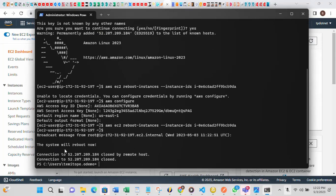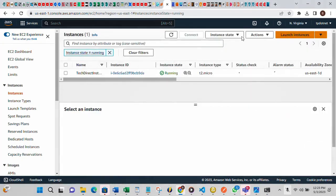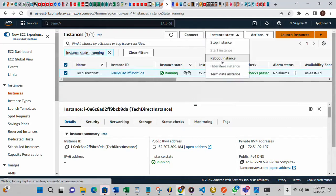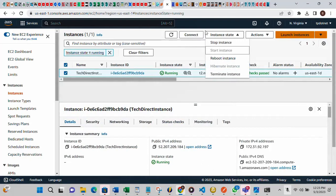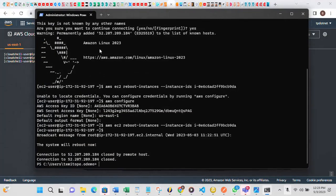I've shown you three ways to reboot your EC2 instance. The first is using the AWS Console. The second is using the CLI — AWS CloudShell. The third is using PowerShell. It's pretty simple and very straightforward. I hope you enjoyed this video and thank you for watching.